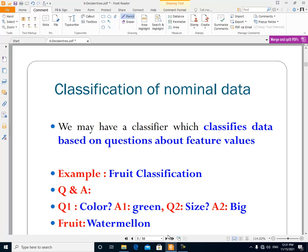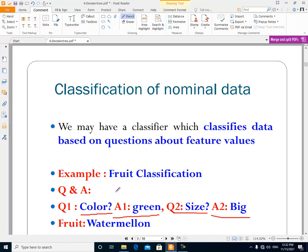For example, we ask: what is the color? This is the first question about a feature. The answer is green — the color of the fruit is green. The second question: what is the size? The answer is big. And then the classifier, based on these answers, says that the fruit is a watermelon. As you see, in this classification we are asking questions about the feature values, and based on the answers we are making a prediction.